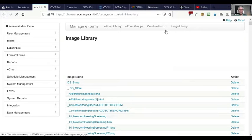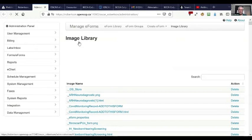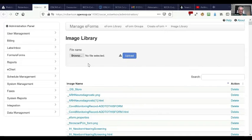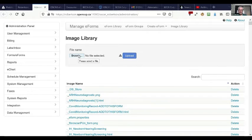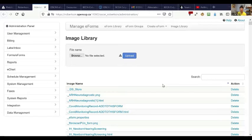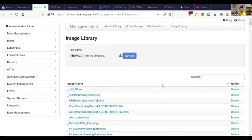In the image library, you would browse and find the image and then upload it. And that's how you would upload a signature if you were going to use that signature stamp function.